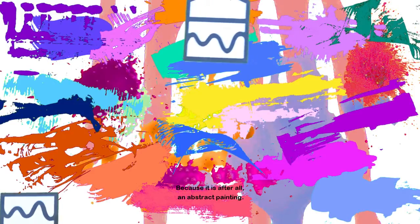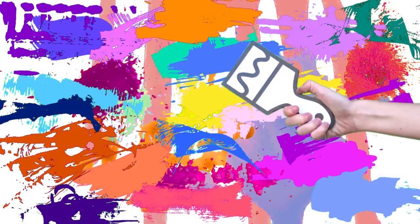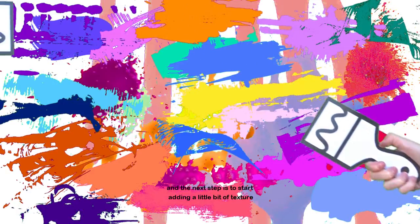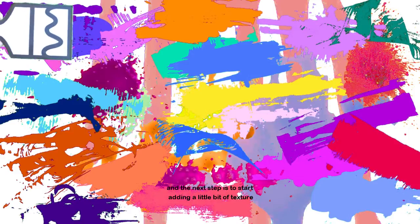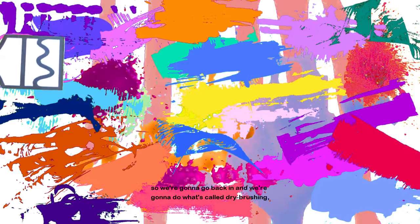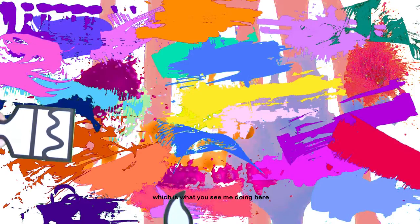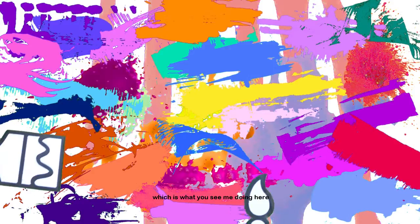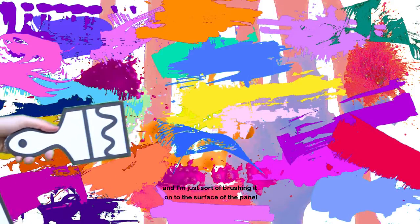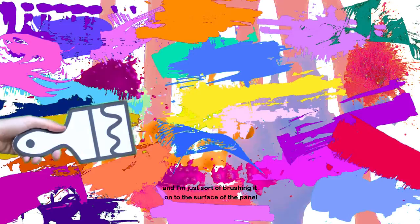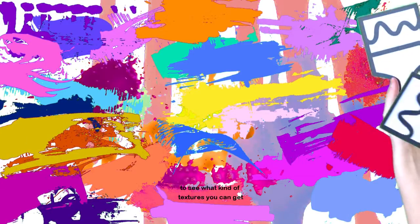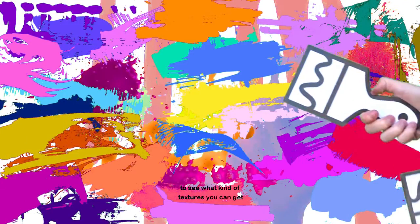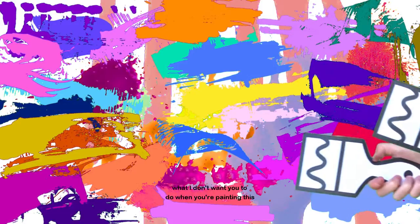Because it is, after all, an abstract painting. And the next step is to start adding a little bit of texture here. So we're going to go back in and we're going to do what's called dry brushing, which is what you see me doing here. I have a very small amount of paint on my paintbrush and I'm just sort of brushing it onto the surface of the panel. Just have fun here and experiment with the medium to see what kind of textures you can get.